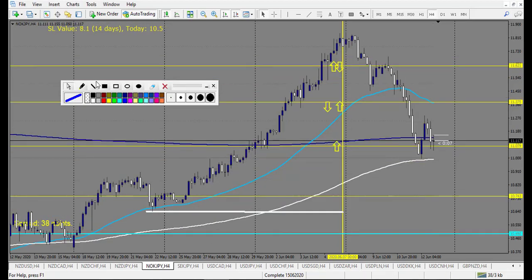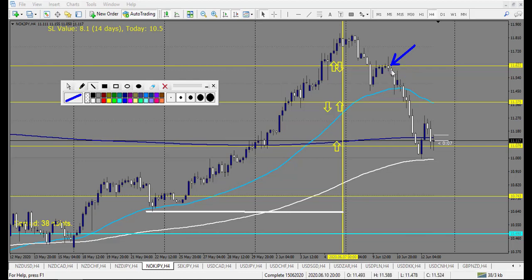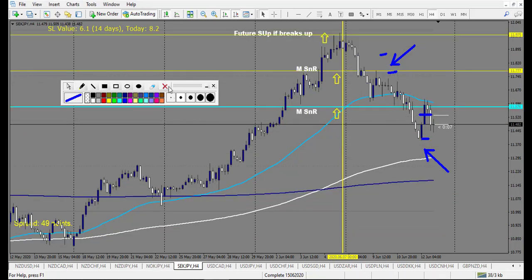NOK/JPY: same buy and sell. A bearish pin bar breakout — beautiful winning trade. After that an angle thing still running with one reward. Depending on the spread you might still be in a trade — if the spread is too big, maybe don't trade this specific pair.